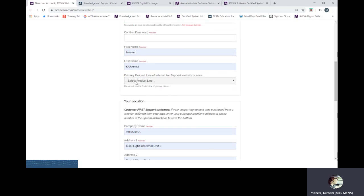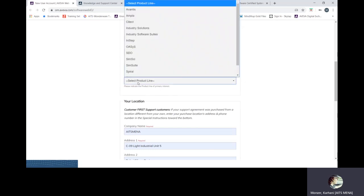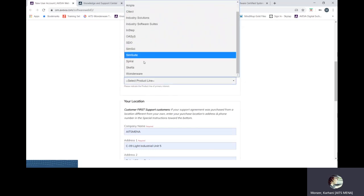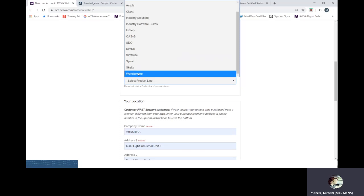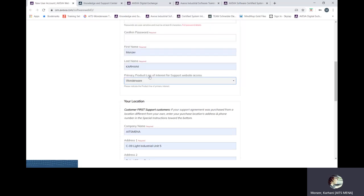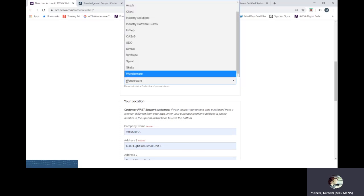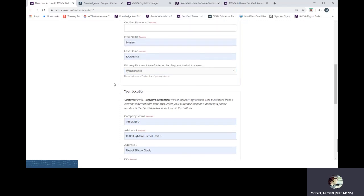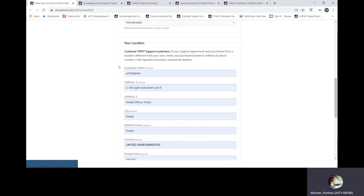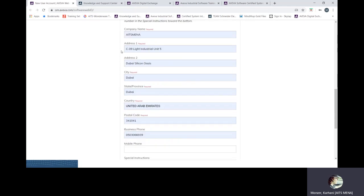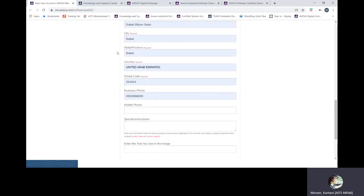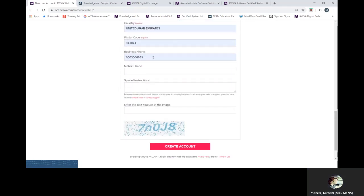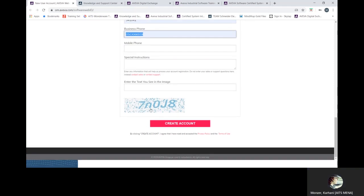Here never use if you want the full permission, never choose your personal email address. The Hotmail, Gmail, Yahoo domains are not recognized by AVEVA portal. Always choose your professional email address and your professional email address must have the same domain as the registered domain inside the contract with AVEVA. So if your domain is aitsmena.com in the contract with AVEVA you must have an email address aitsmena.com. Choose your primary product as per the contract, for example Wonderware, some SciTech, Avantis etc. Put your location, the company's location as per the contract as well. Business phone and create account.